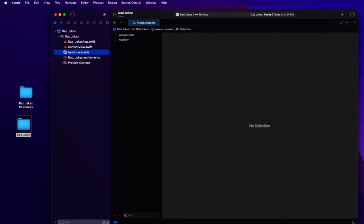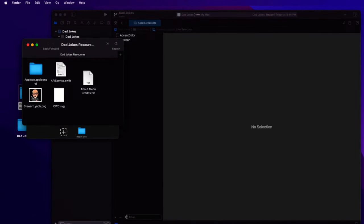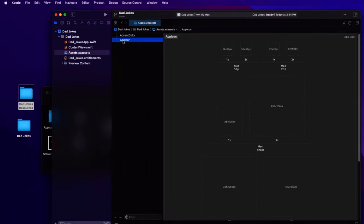I've created a number of resources for this tutorial to speed things up a bit and you can find those and download them from the link in the description. I have this app icon so I can go to the assets folder of my app and delete the app icon folder here